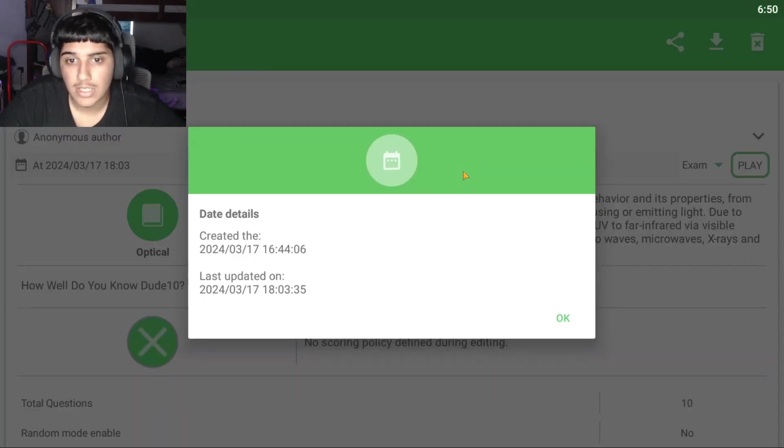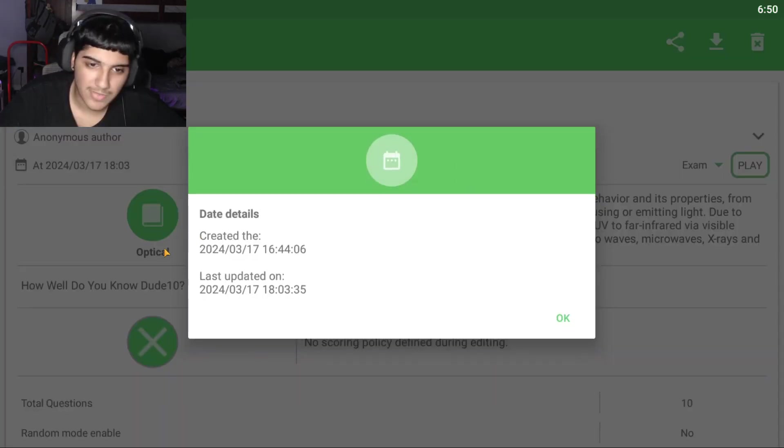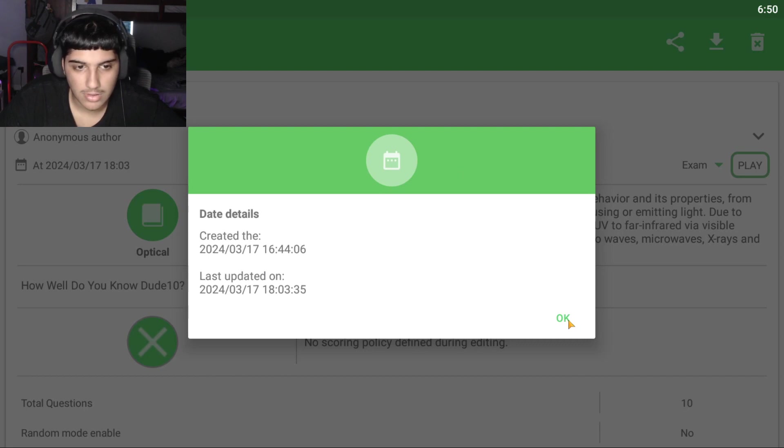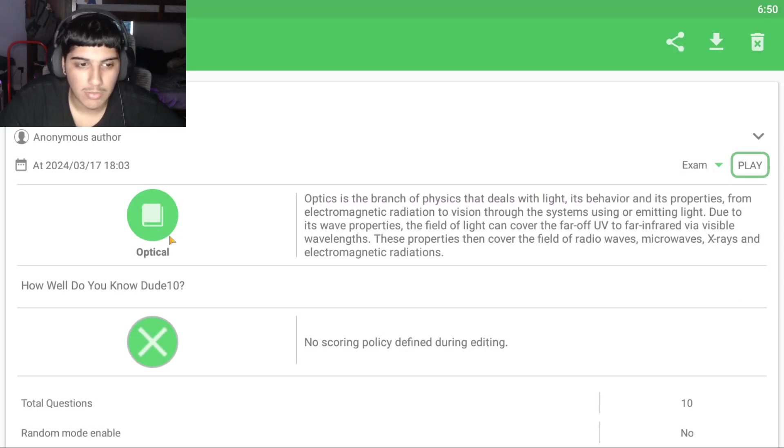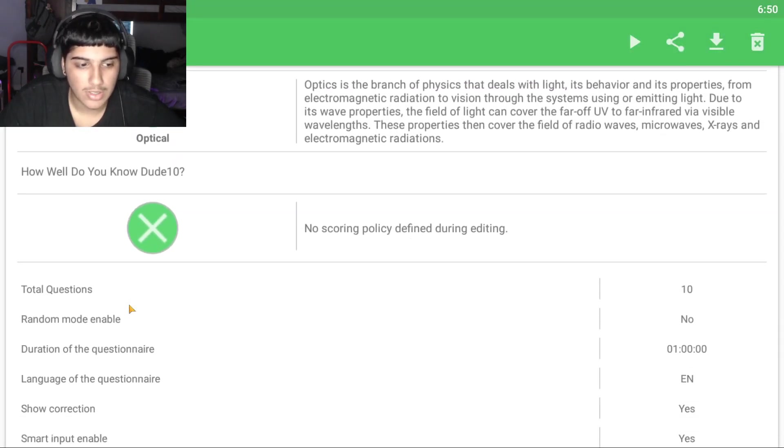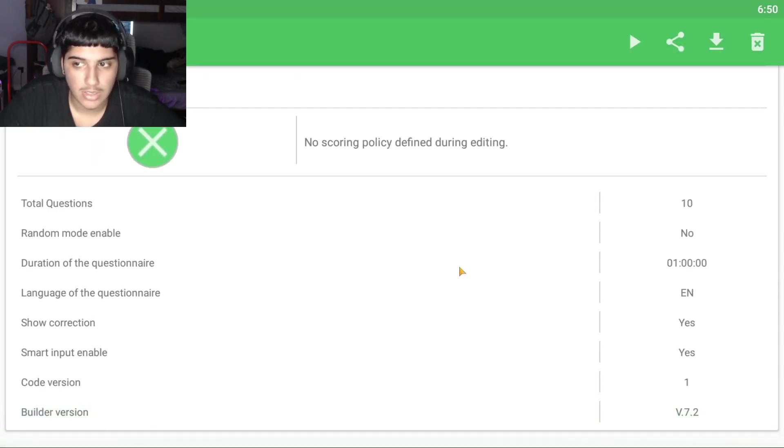Yo, what's up guys? It's Fendi here. So Dude10 sent me this quiz and he wanted me to make a video on it and play it and stuff. So let's just get straight into it.